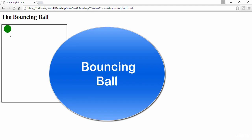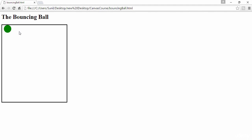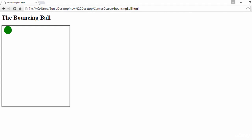Hello and welcome back, this is Sunil. In this lecture I'm going to teach you and show you how to make this ball — a circle filled with green color — to bounce within the boundaries of this canvas. To save our time, I have already drawn this circle and filled the color in the previous section, so I'm not going to write that logic again. The only thing I'm going to write here is the logic to make it bounce.